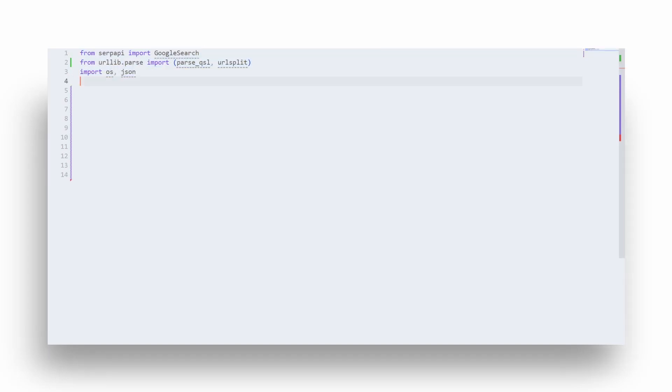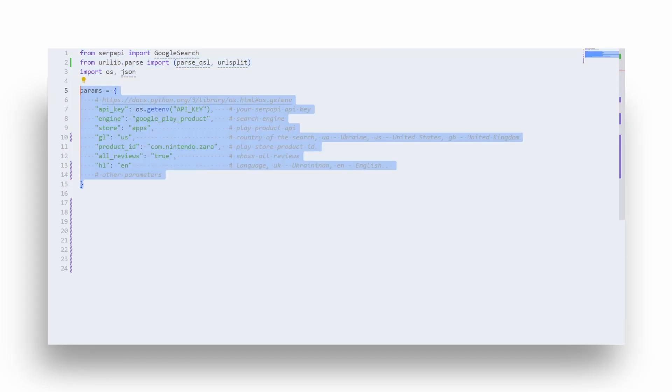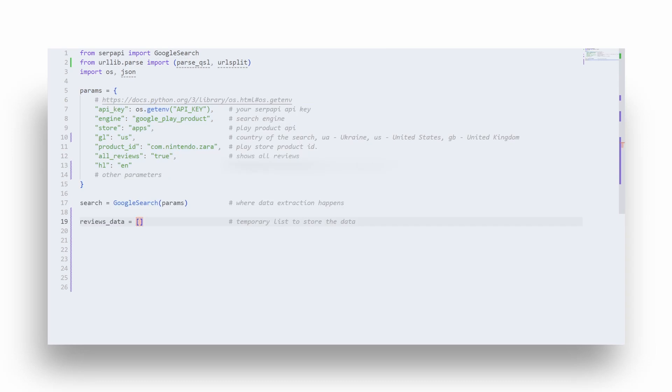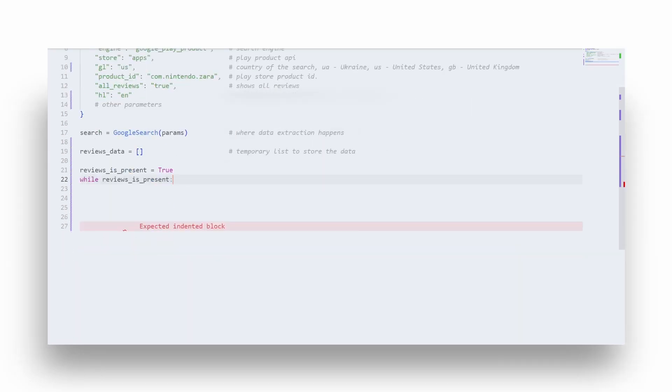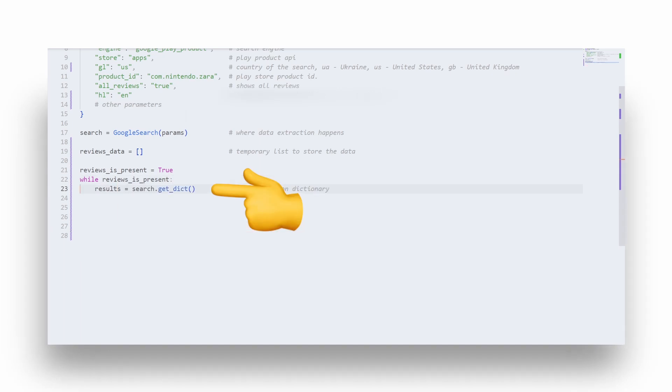Add search query parameters, add a temporary list to store extracted data, and create a while loop to iterate over all available pages. Note that the returned JSON data must be inside the while loop, otherwise data will not be updated when we'll be paginating to the next page.